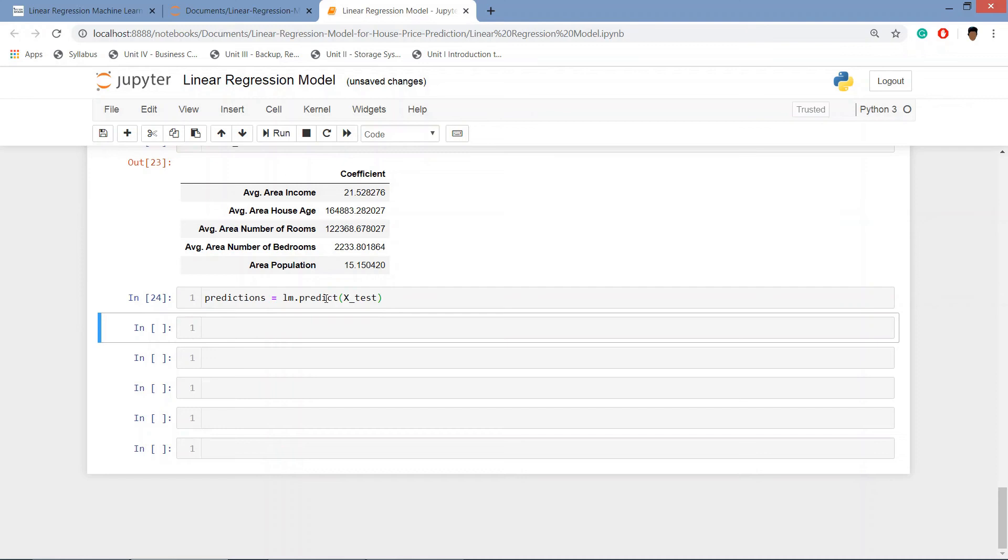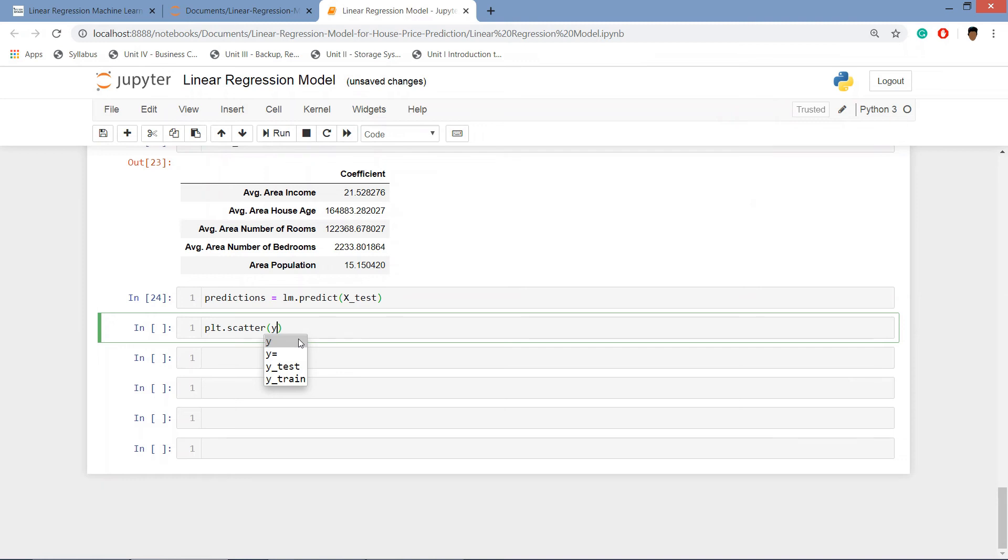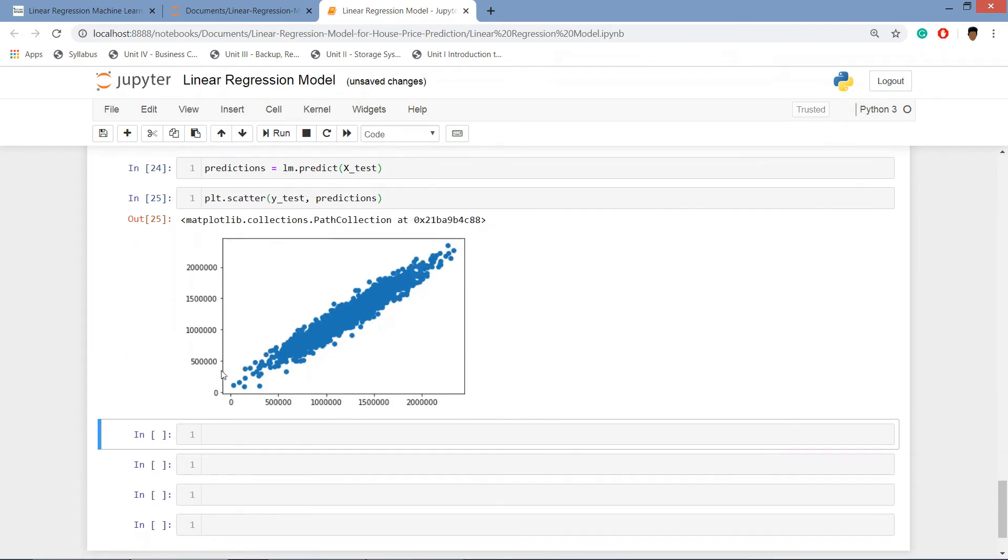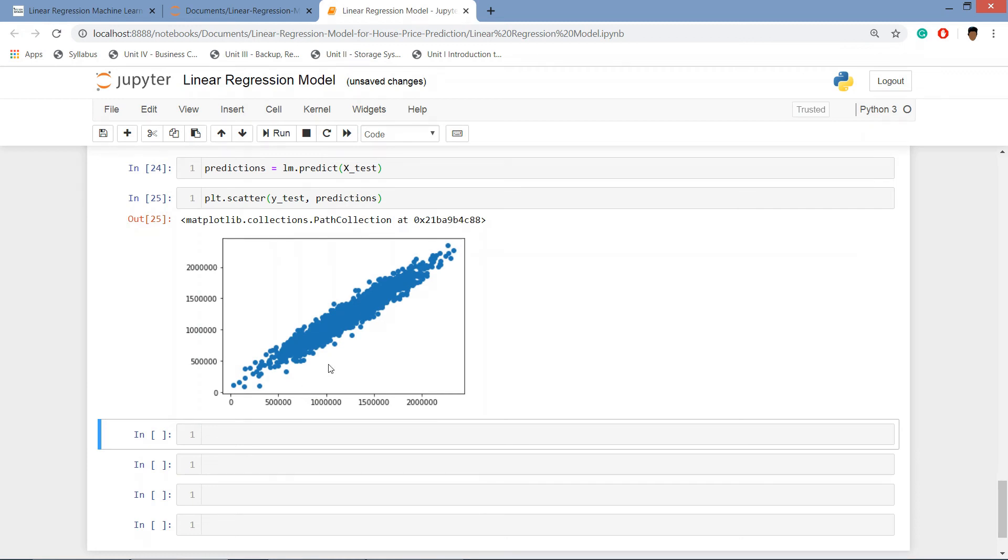Then we will be plotting this prediction against the y_test which is our target variable. plt dot scatter plot and in that y_test comma and the predictions. Hit enter and we can see this scatter plot. One of the great things about this scatter plot is that it is in line shape which says that our model has predicted very well.